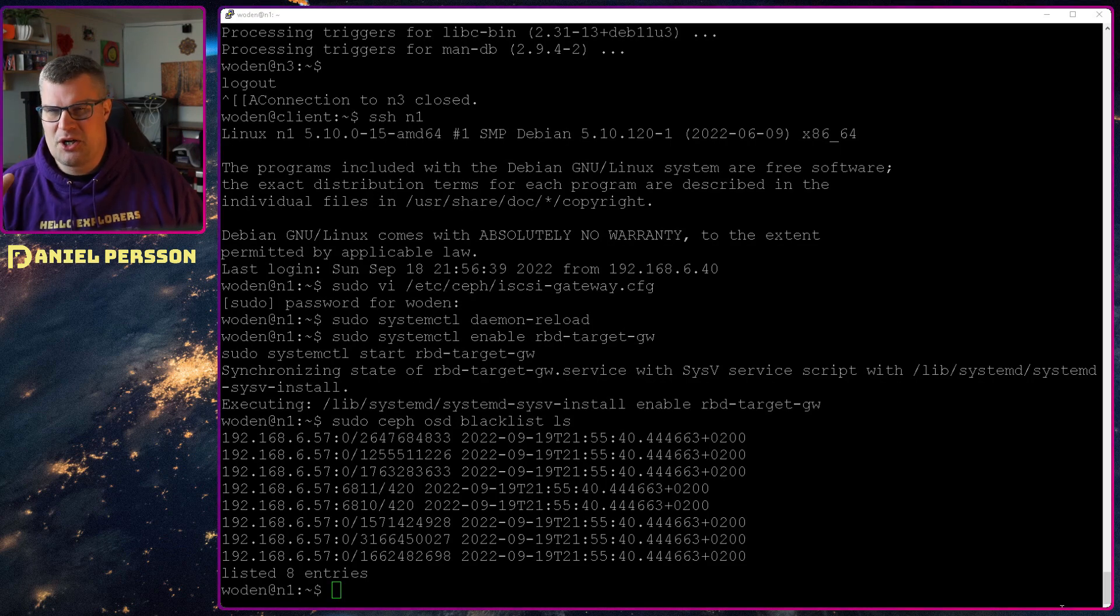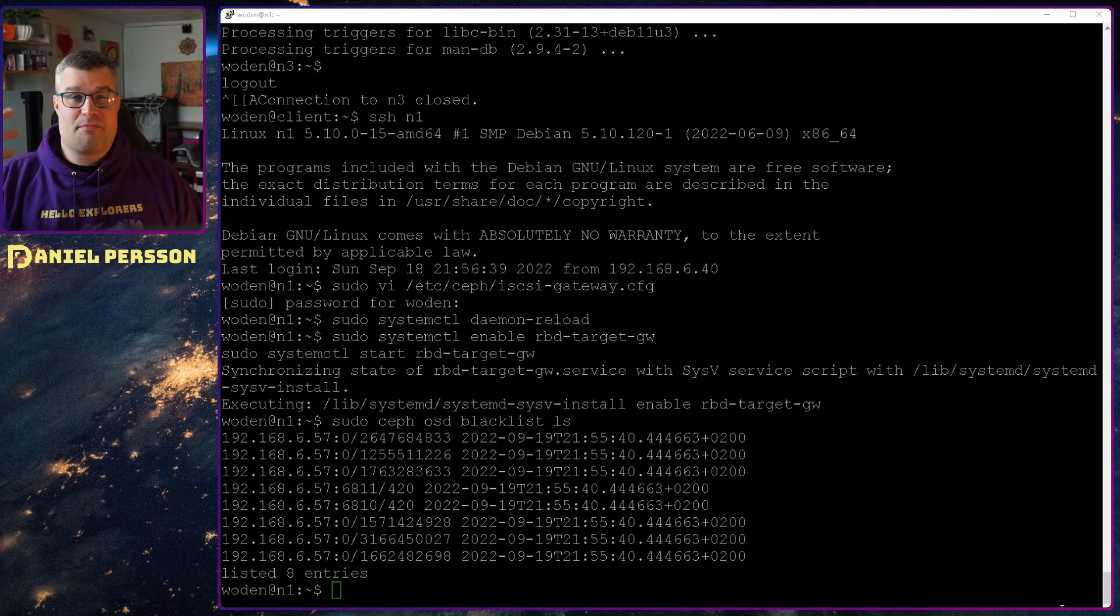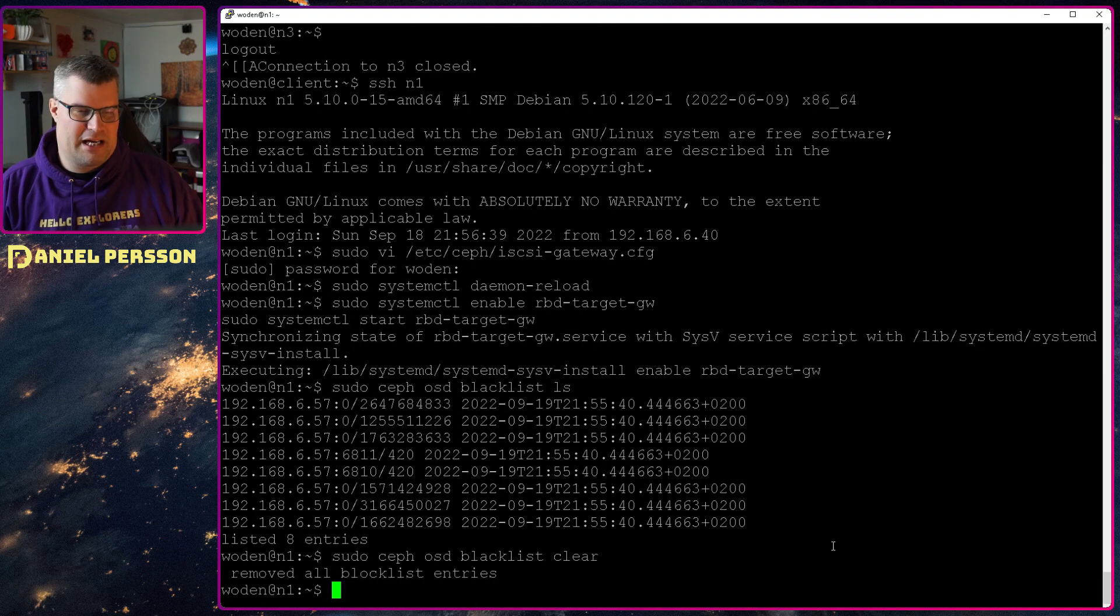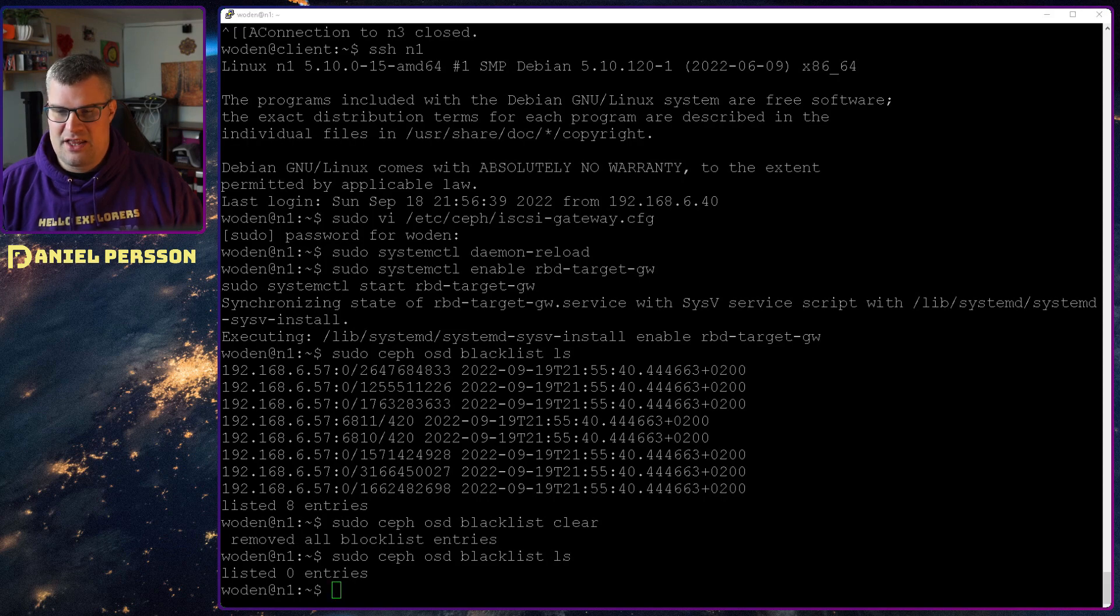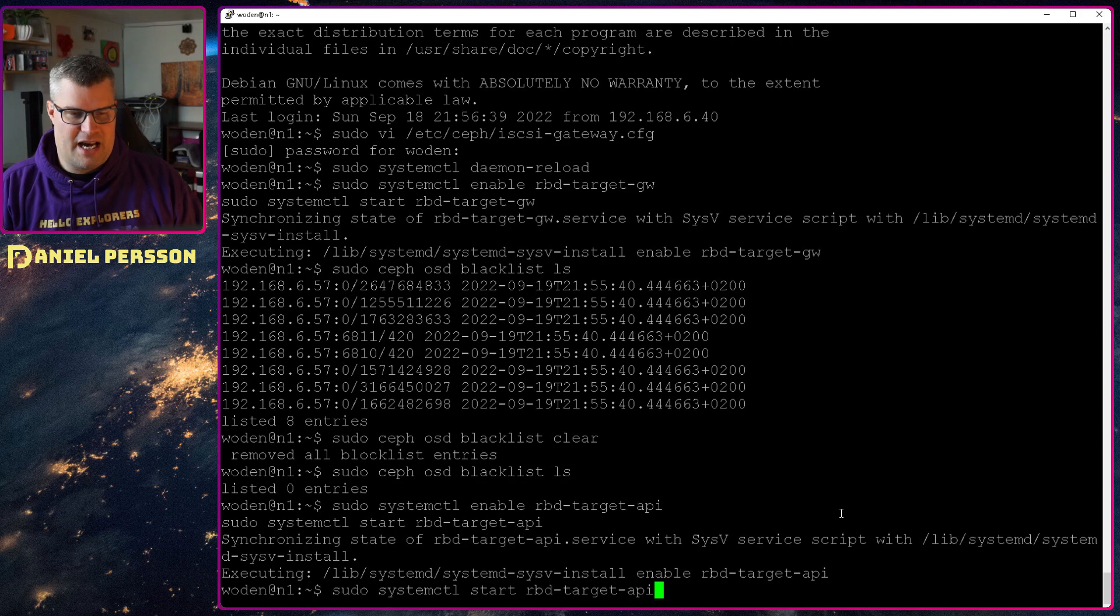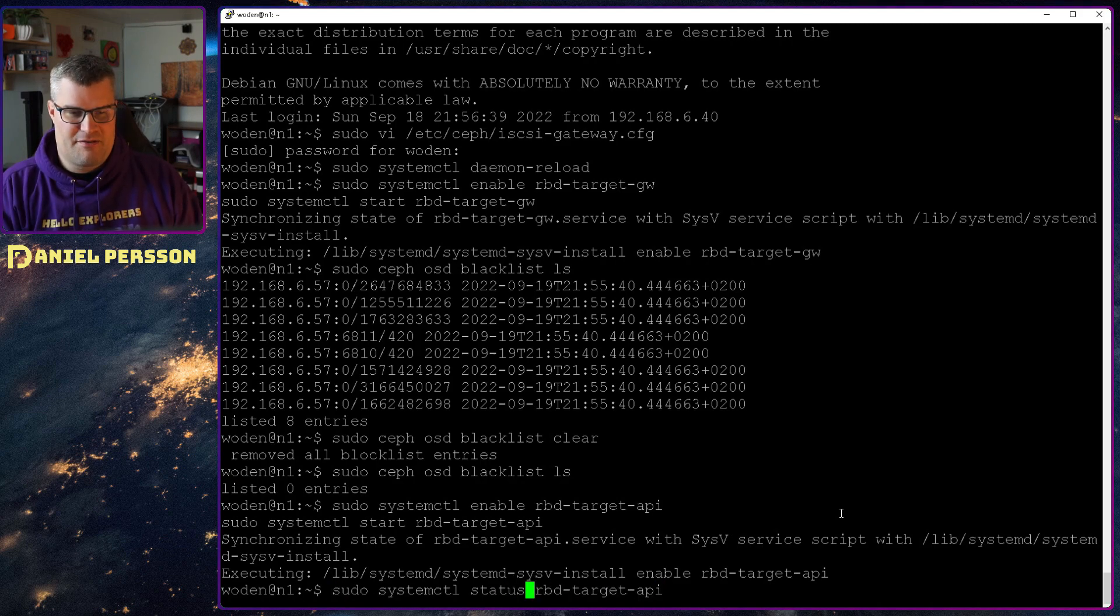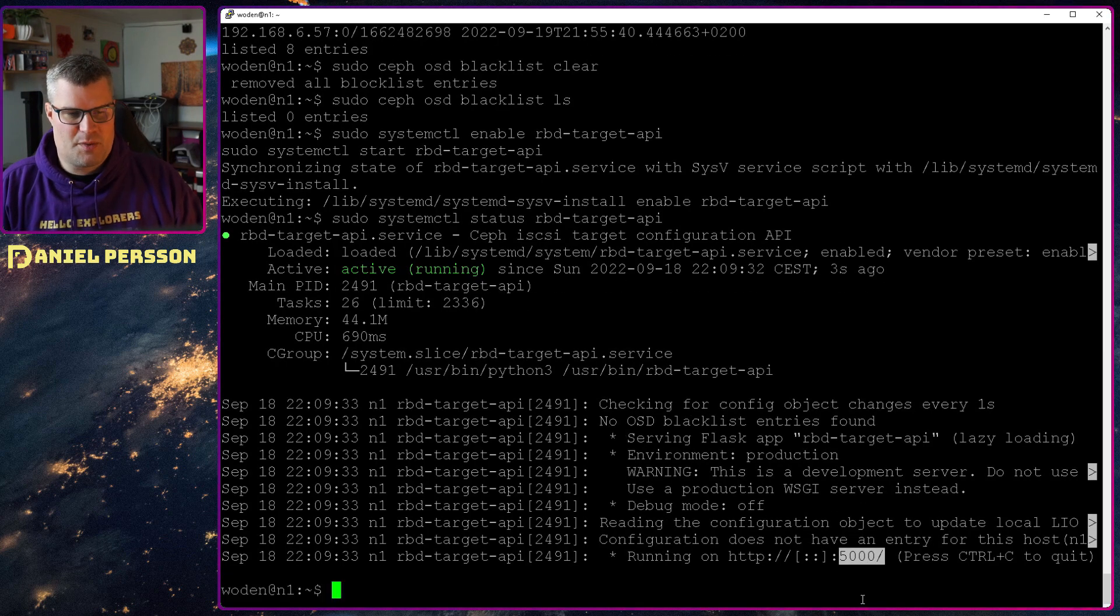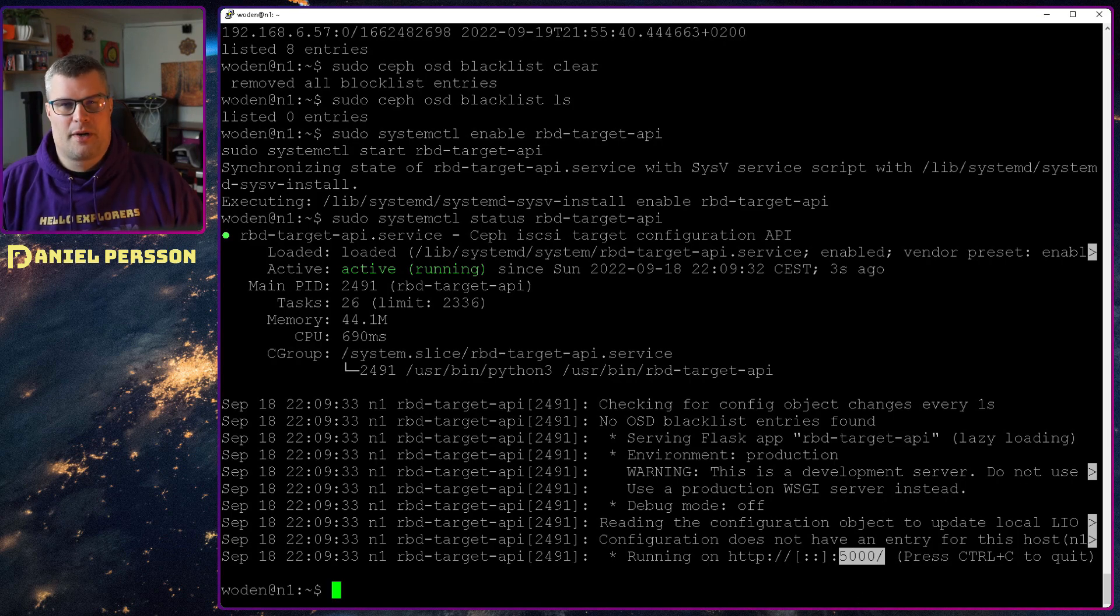I have done some code changes in some of the code that I installed and made it better, but it still crashes. So yeah, I just will clear this blacklist and see that I don't have any entries there, and then run the RBD target API and start that. Hopefully now it will have started and be running on 5000 here. So this is what I will do on the other hosts as well, and I will get back to you when I configure those as well.